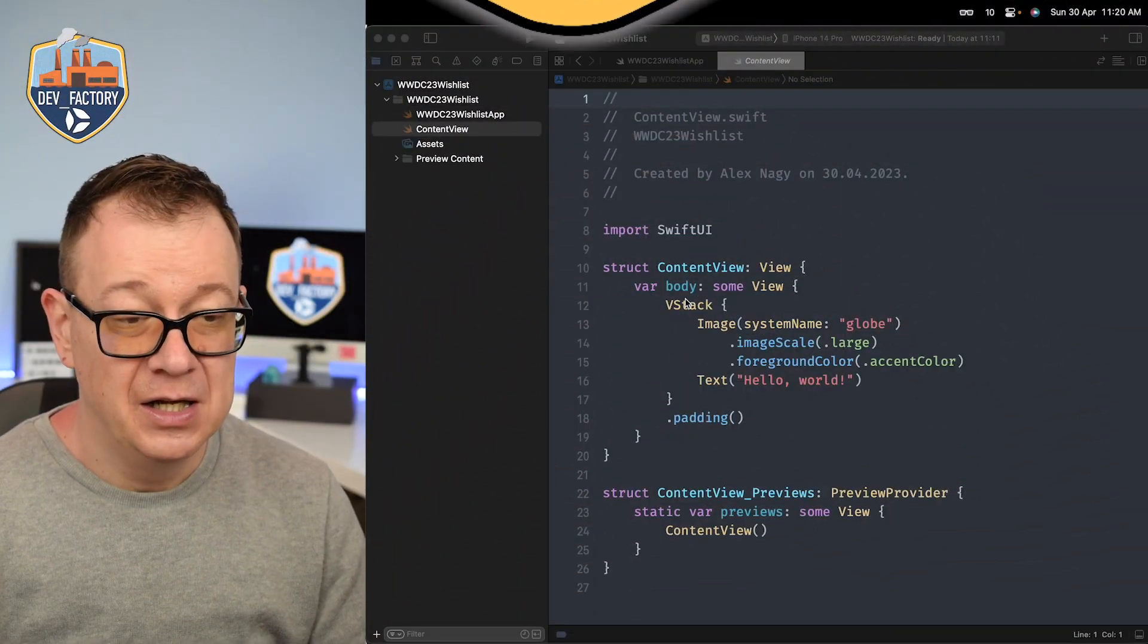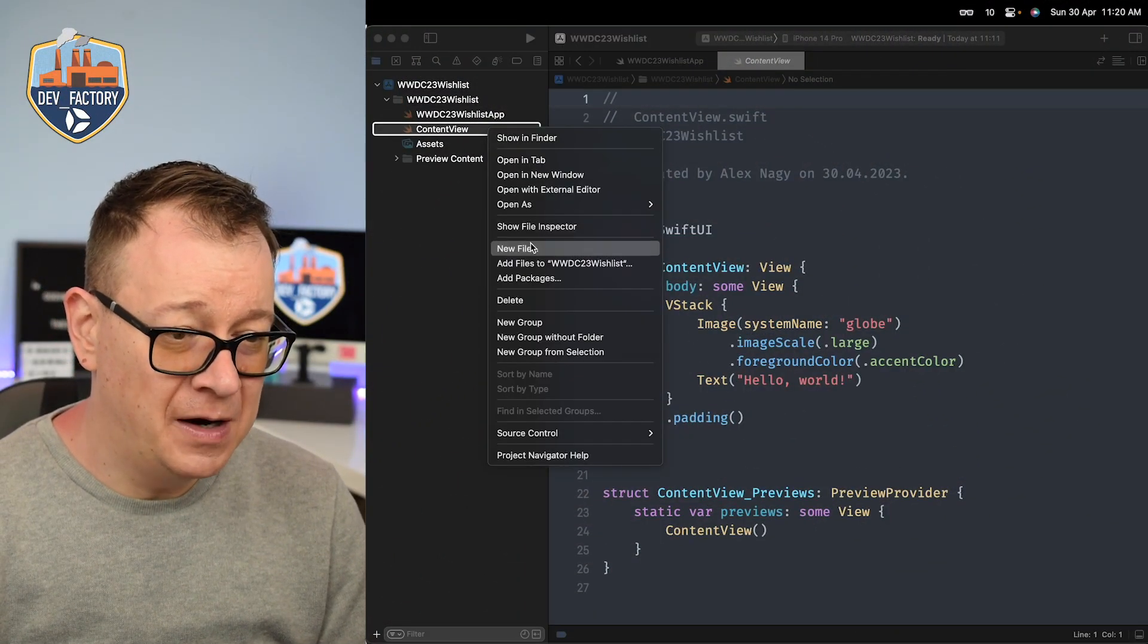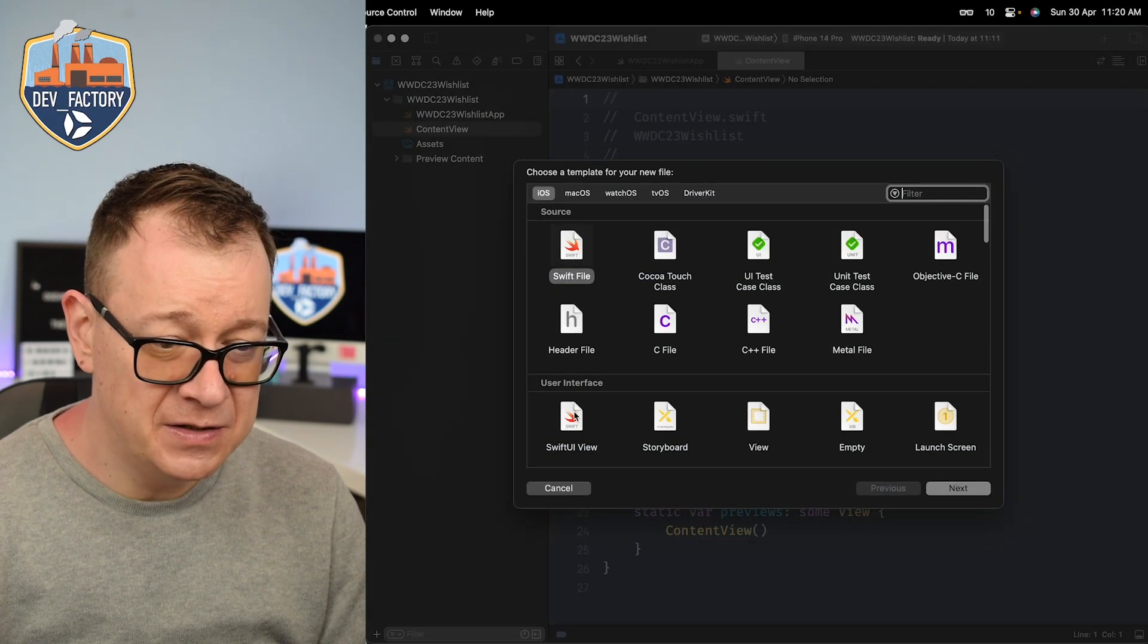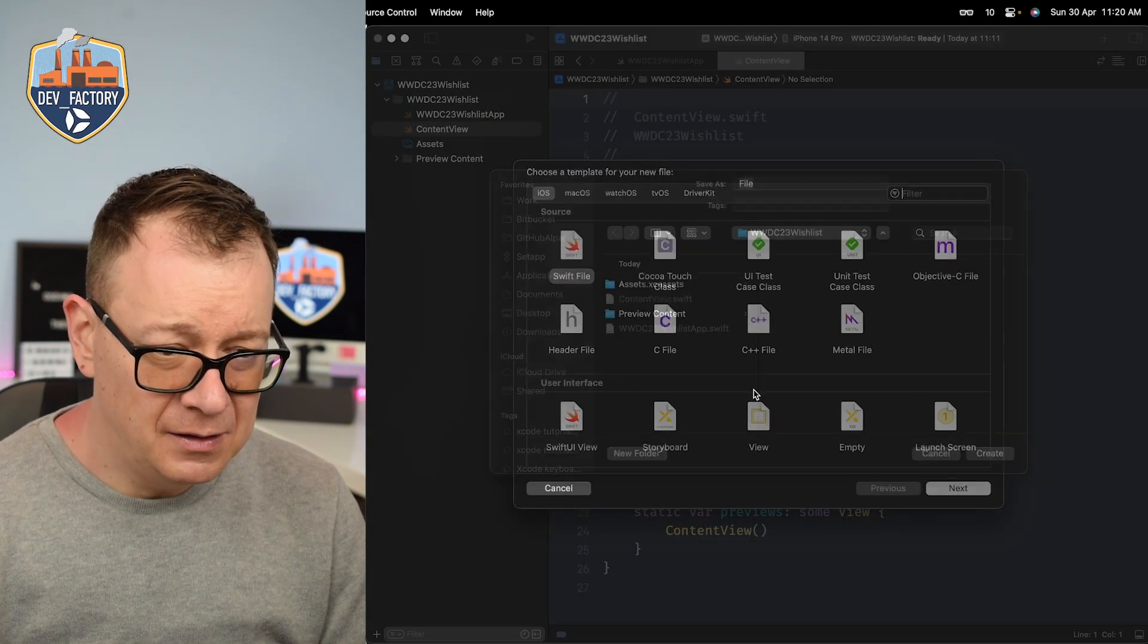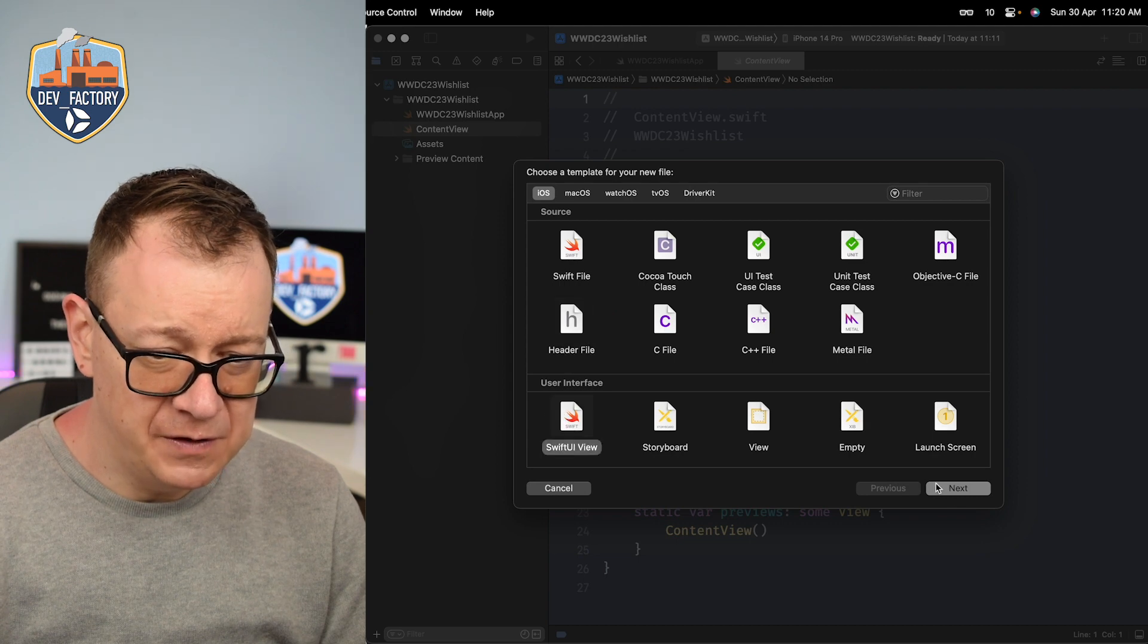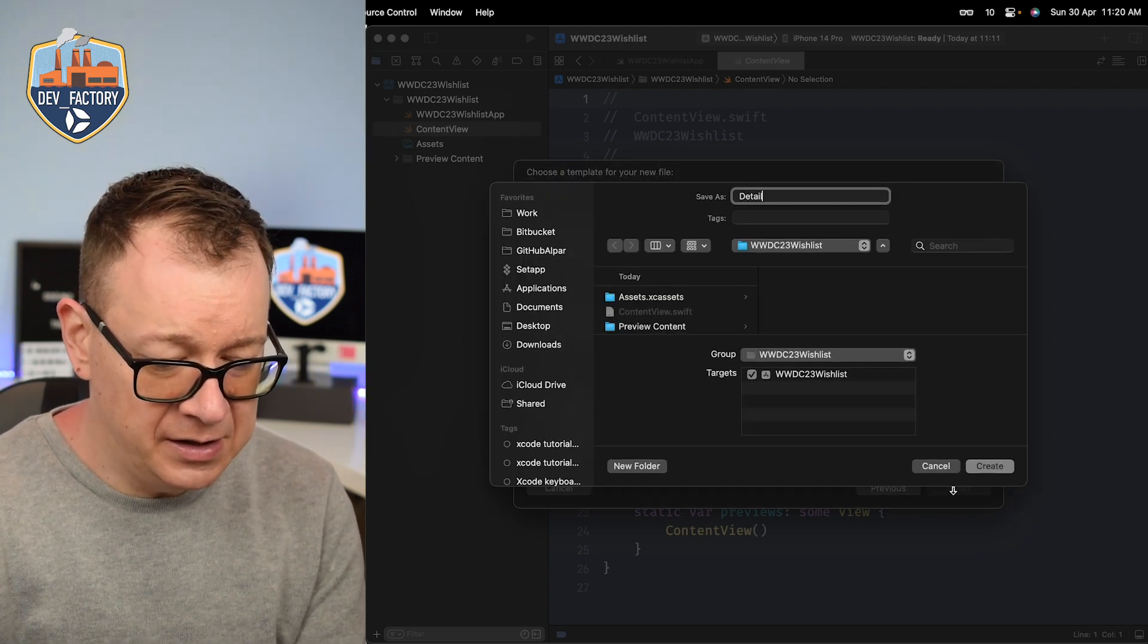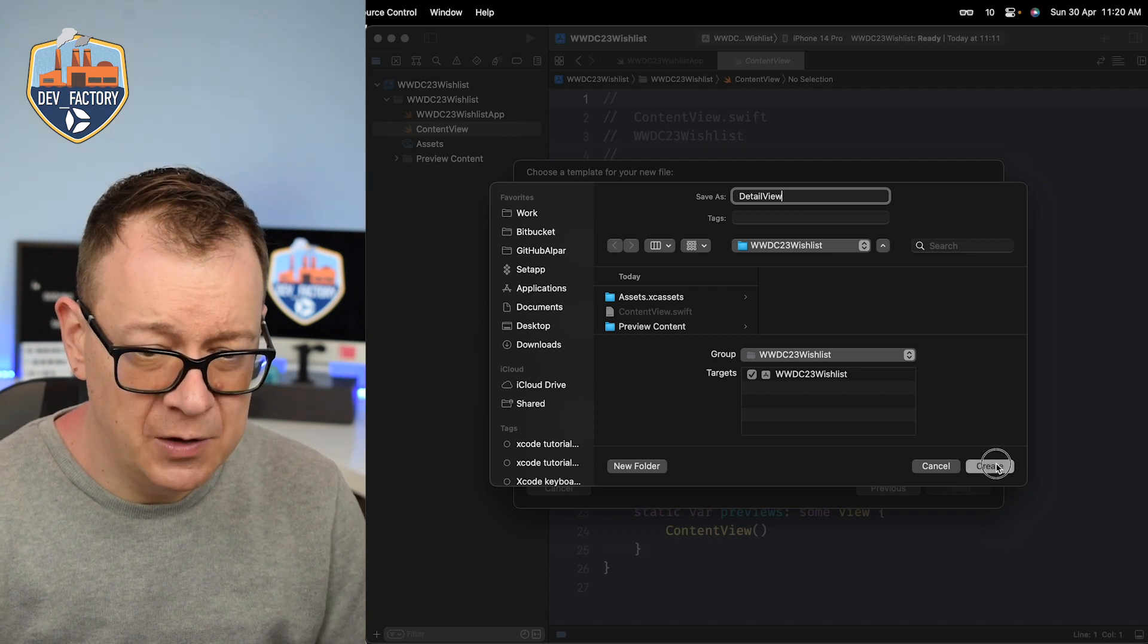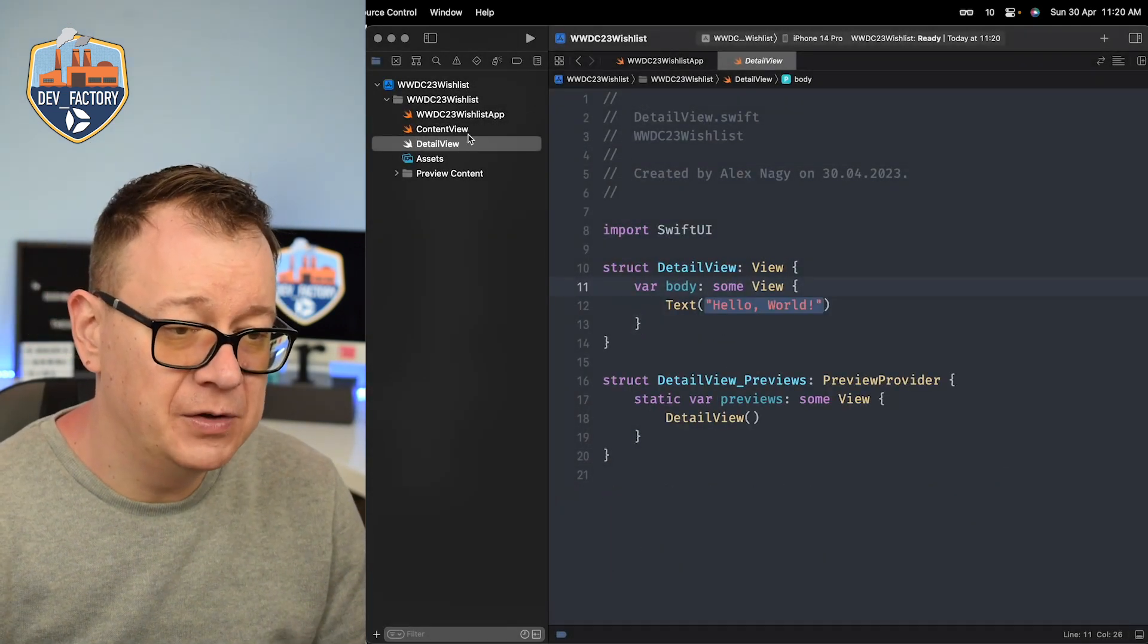So navigation. Let's just create a brand new file here called detail view. It's a SwiftUI view. Let's just go select SwiftUI view and it will be a detail view.